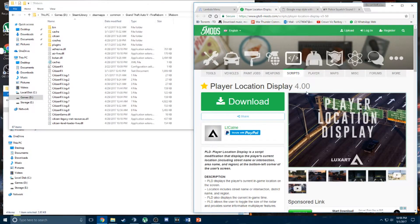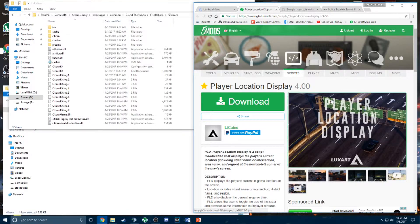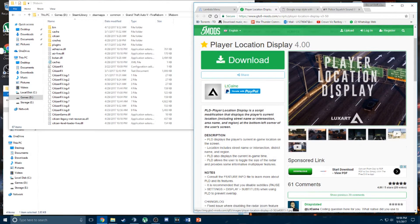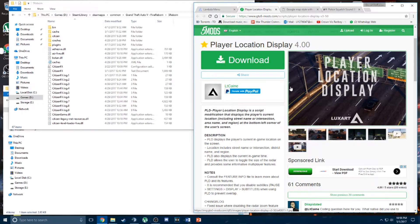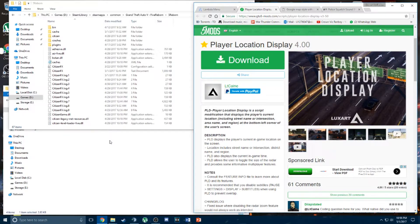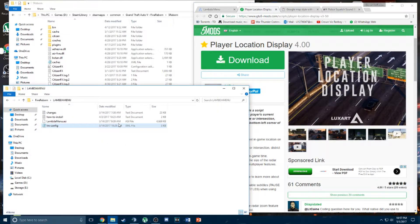And then I would recommend you to get this player location display. It shows the street name and the time in game on the bottom left corner right next to the mini map. Again, the link for this website will be provided in the description.